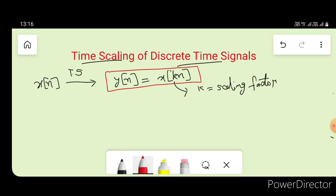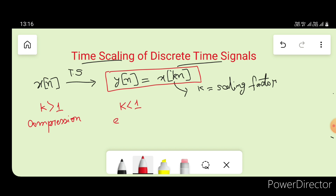The value of k can be either greater than 1 or less than 1. If k is greater than 1, then our signal x(n) will undergo compression. And if k is less than 1, then x(n) will undergo expansion.